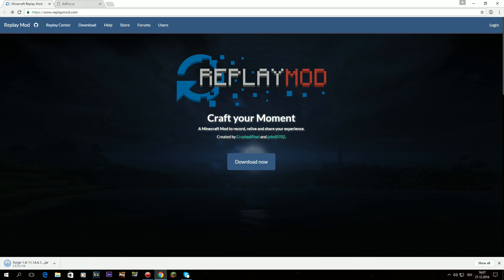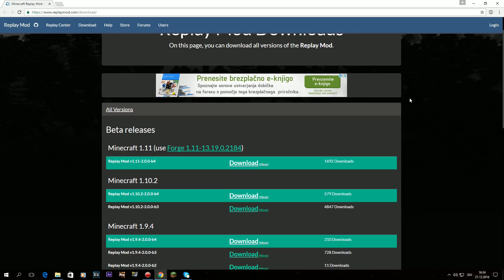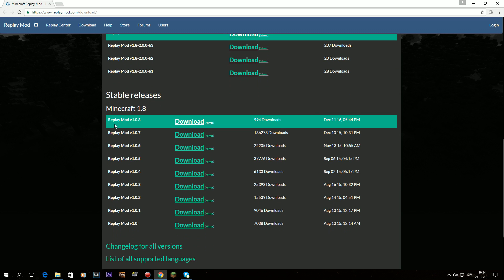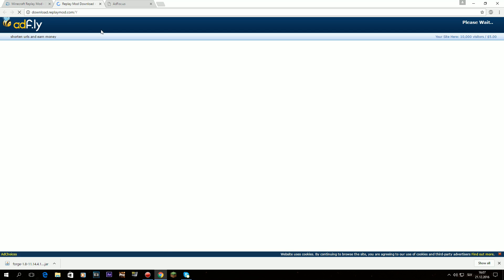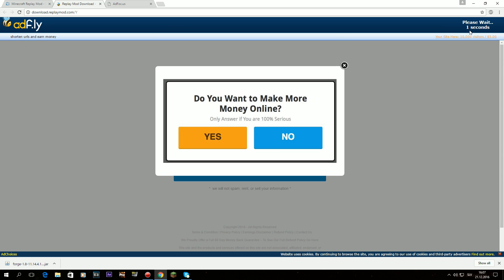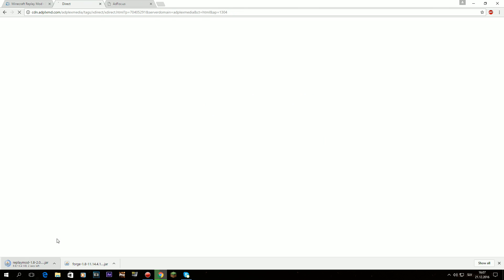The second website is ReplayMod. Go down all the way to stable releases. Find Minecraft 1.8 and download it. Just click download — same procedure, wait 5 seconds, skip the ad, and there's another download.